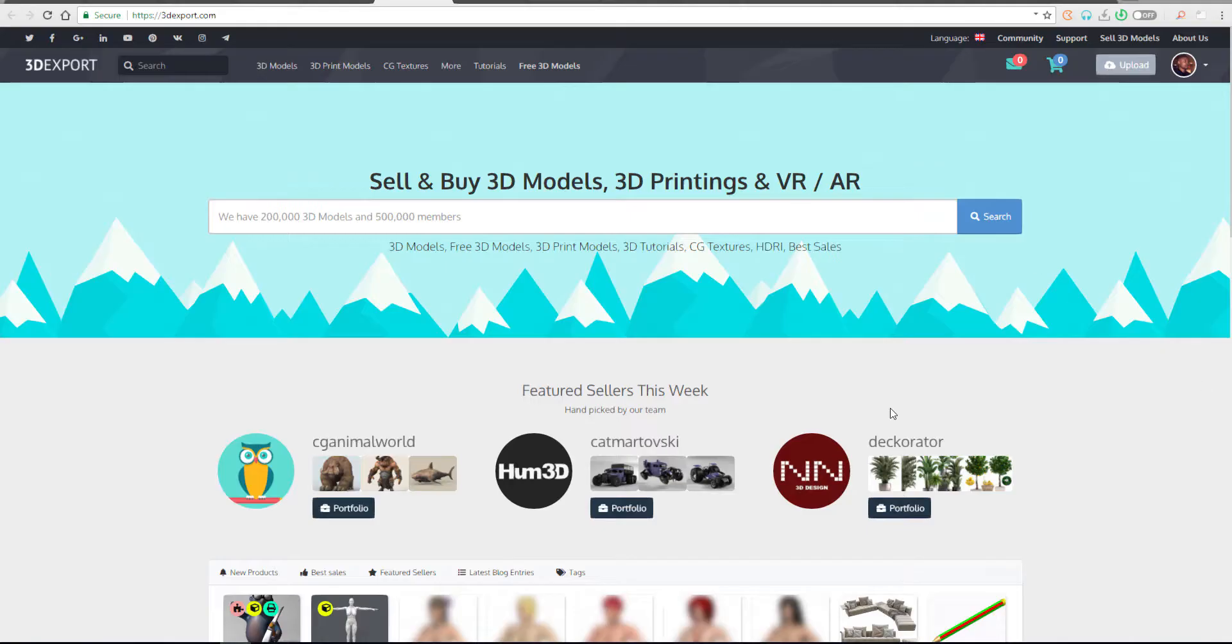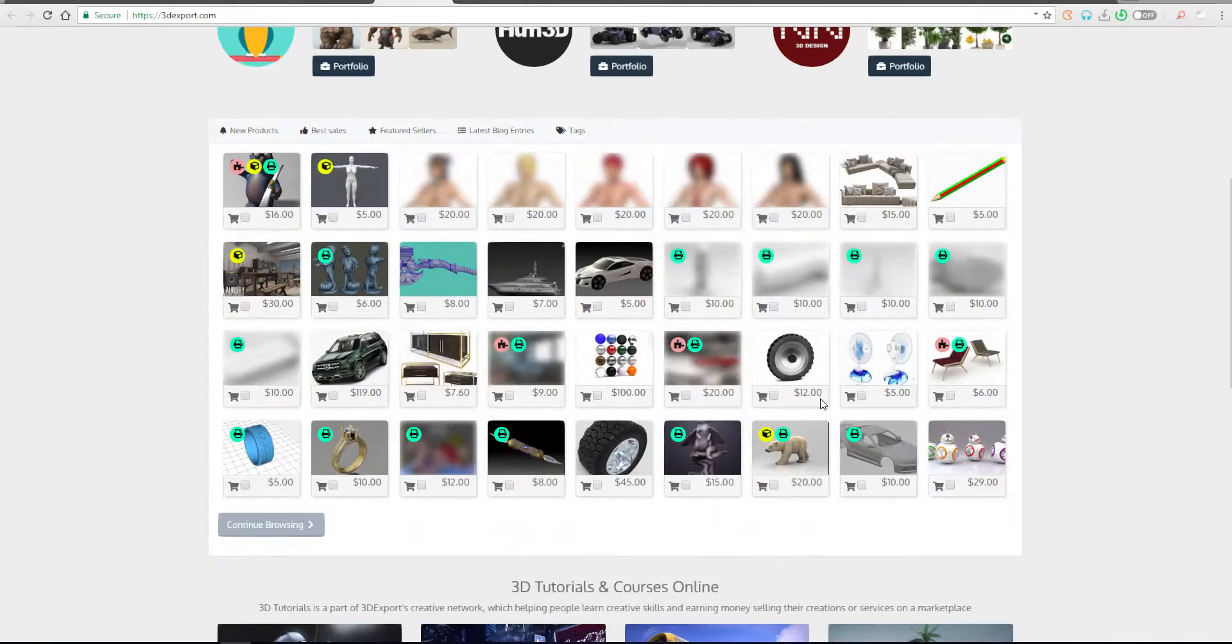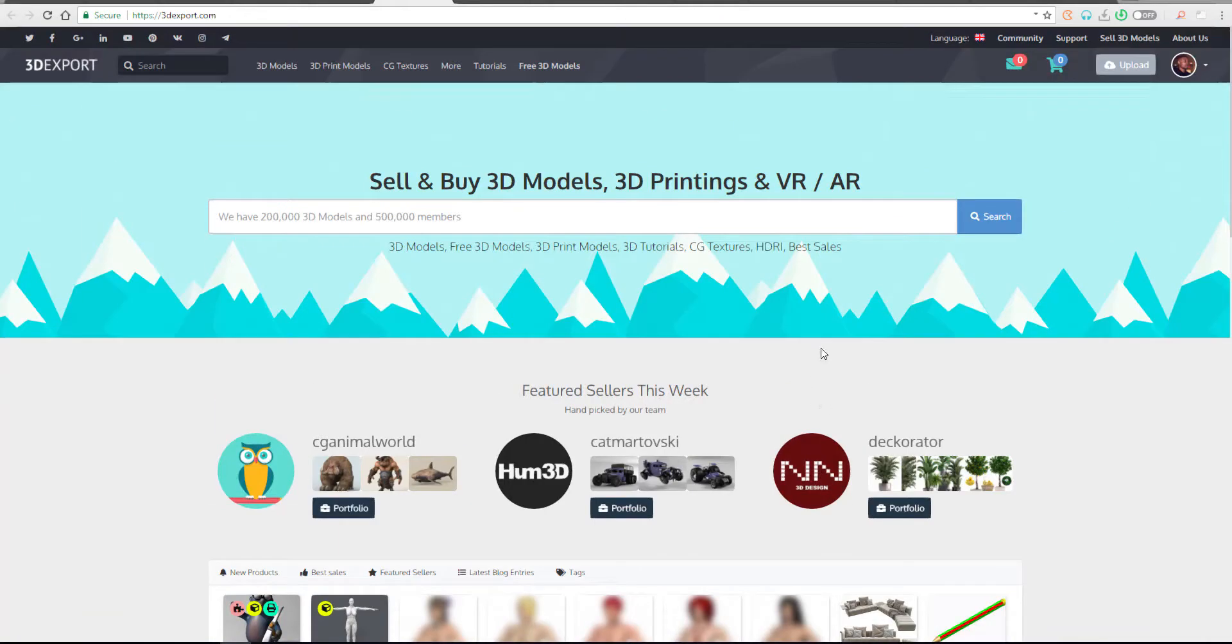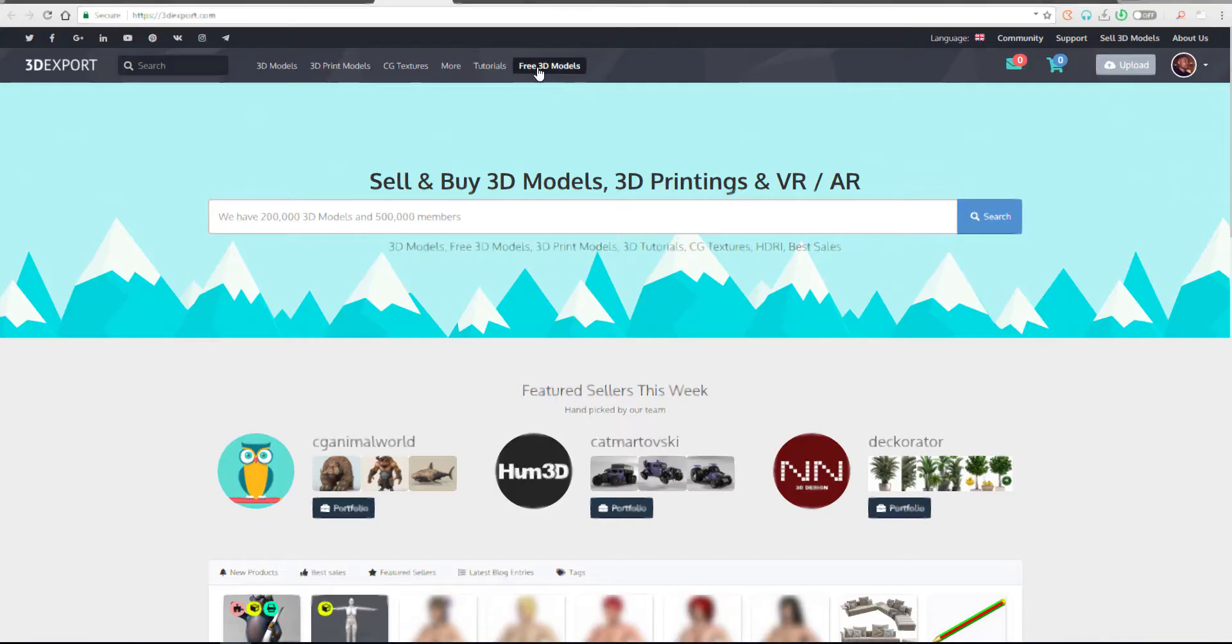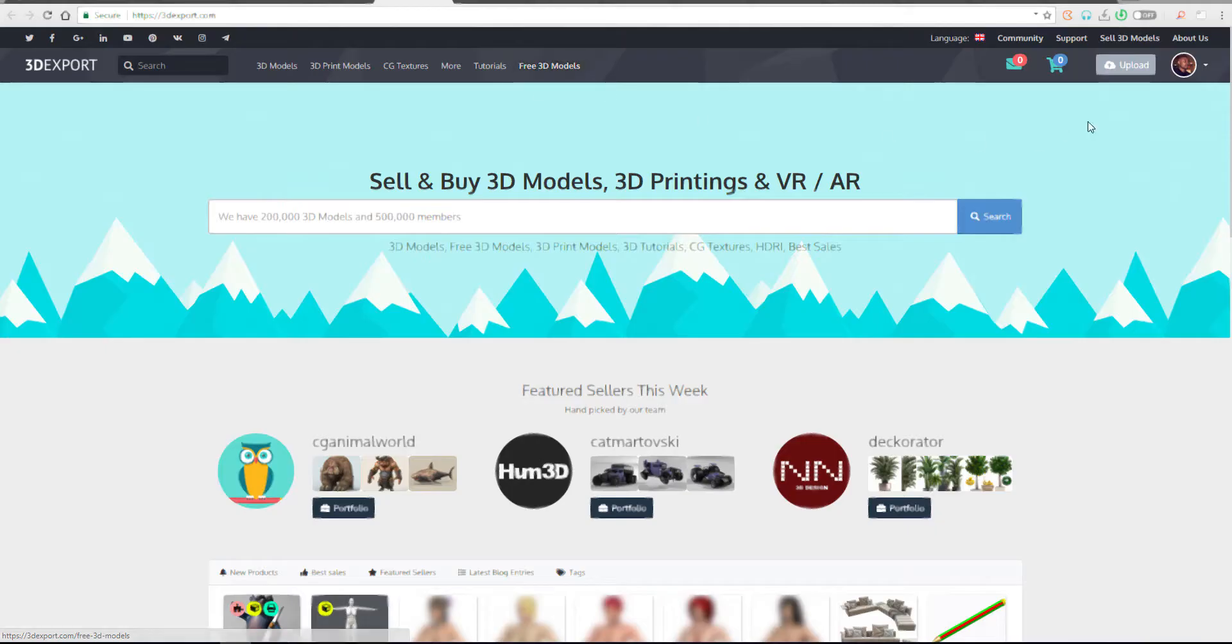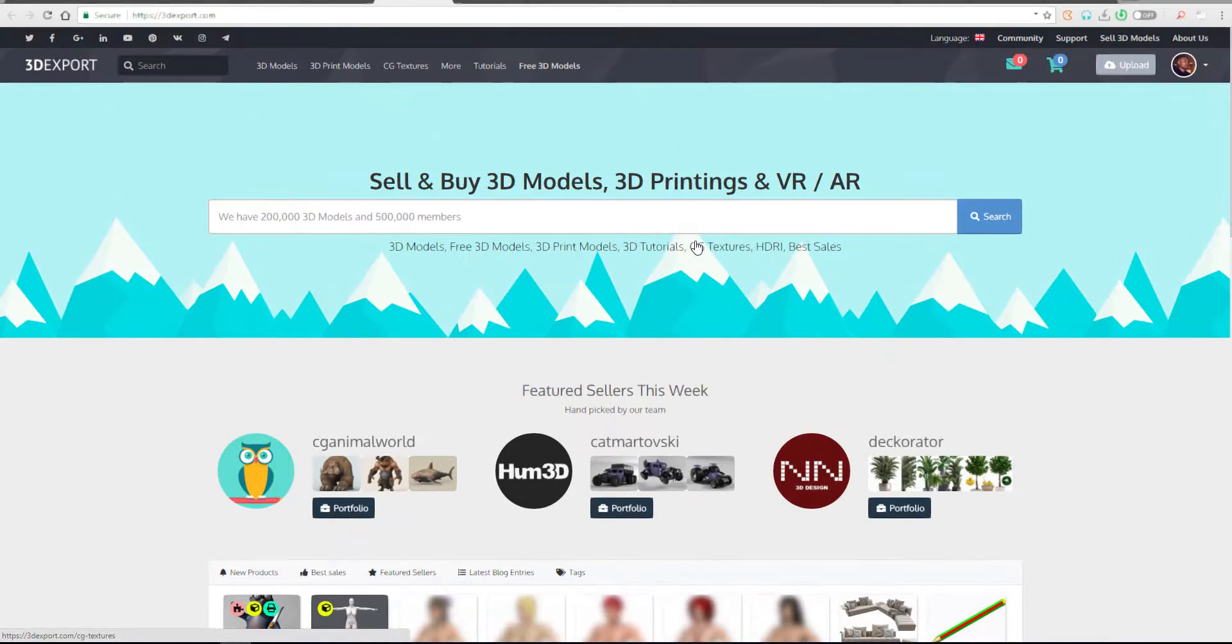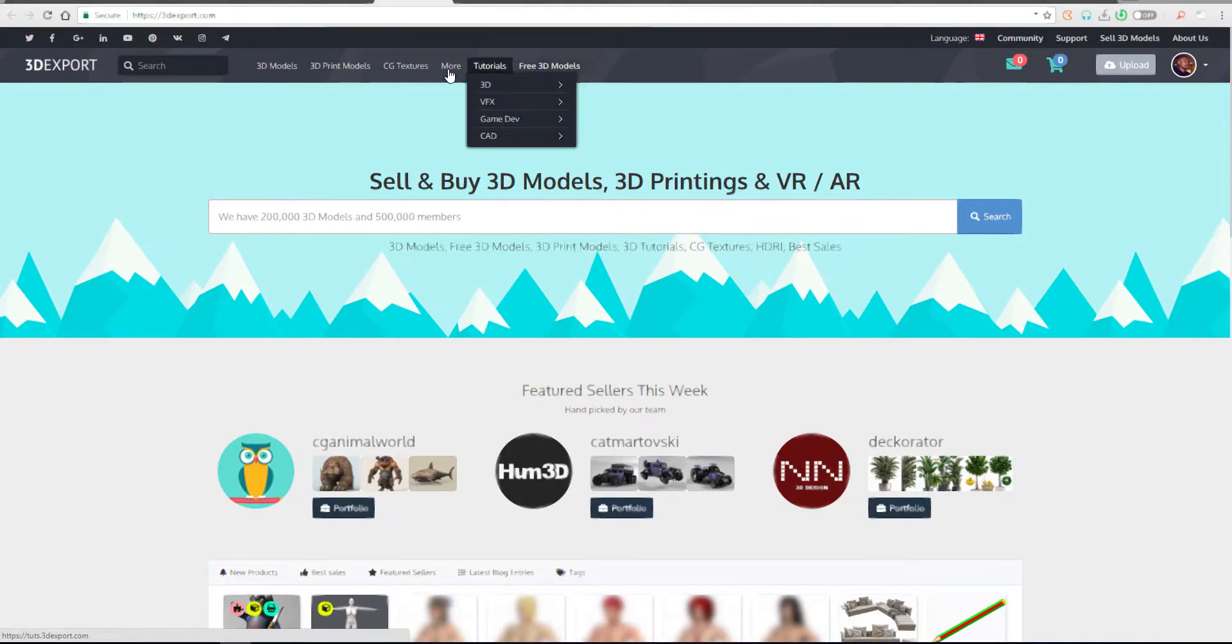And once you want to download any of these things, once you come over to this website, you definitely have to click here where it says to be free 3D models. And also it's advisable that you create an account so you'll be able to download, store, and also get some sort of a reminder of what you wanted or what you were about to download before.